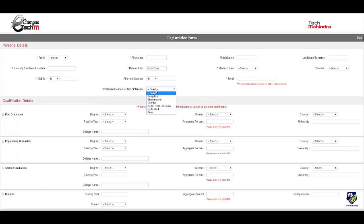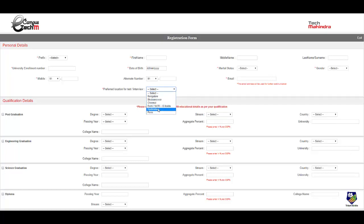Here you need to select your preferred location. There are currently six locations which they have given: Bangalore, Bhubaneswar, Chennai, Delhi NCR Noida, Hyderabad, and Pune.